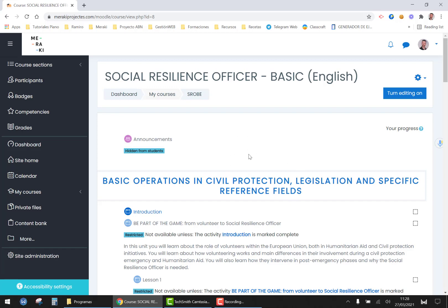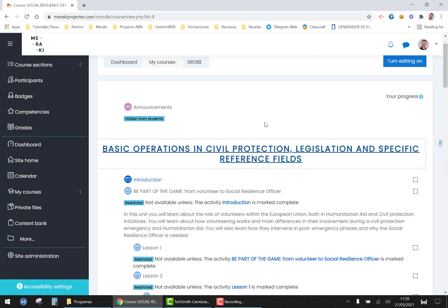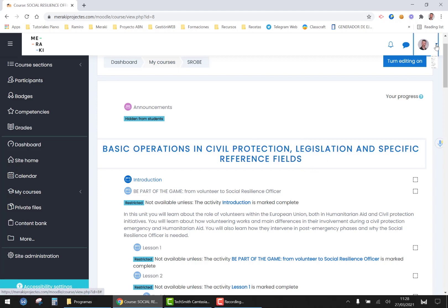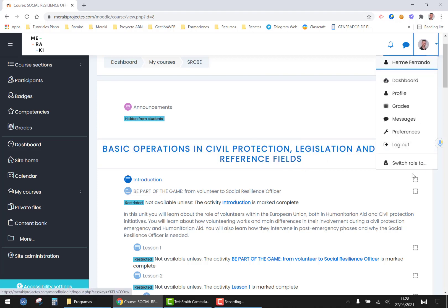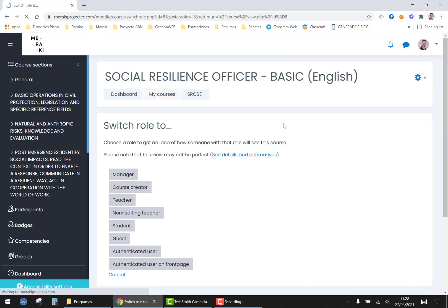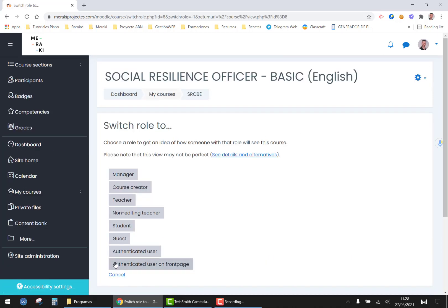So in this page you will have access to all the contents of the course. You will watch them as a student.